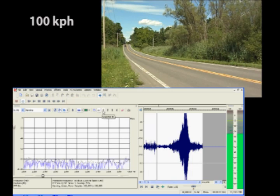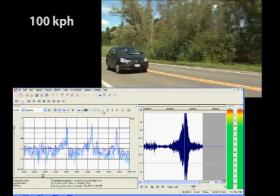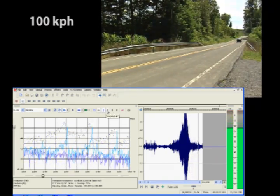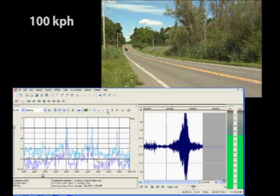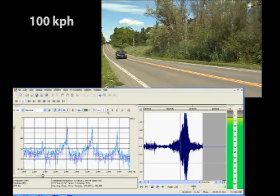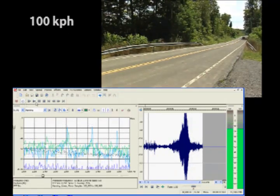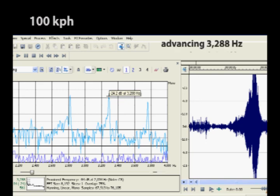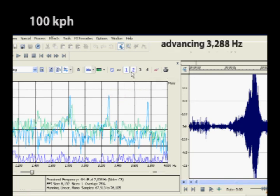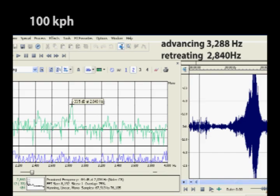At 100 kilometers per hour, things happen pretty fast, so we're going to do this in two passes — first with the car coming toward us. We take a snapshot at the peak as it approaches. Then we do it again for the car going away. The spectrum for the car coming toward us shows a peak at about 3,288 hertz. For the car retreating, the peak is about 2,840 hertz.